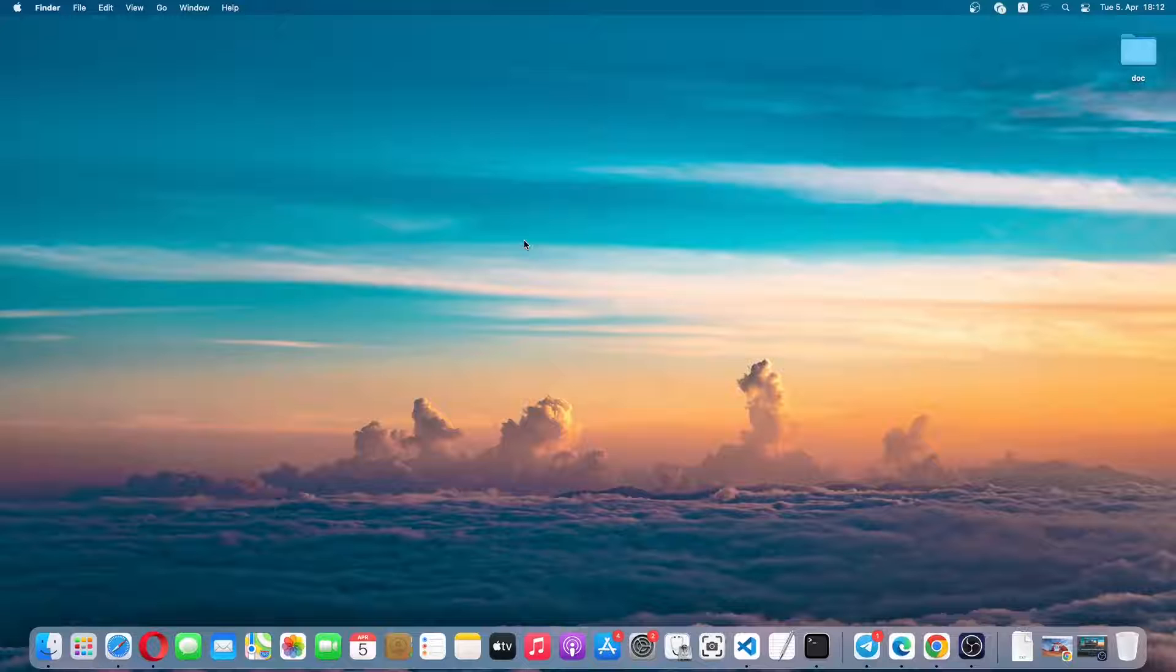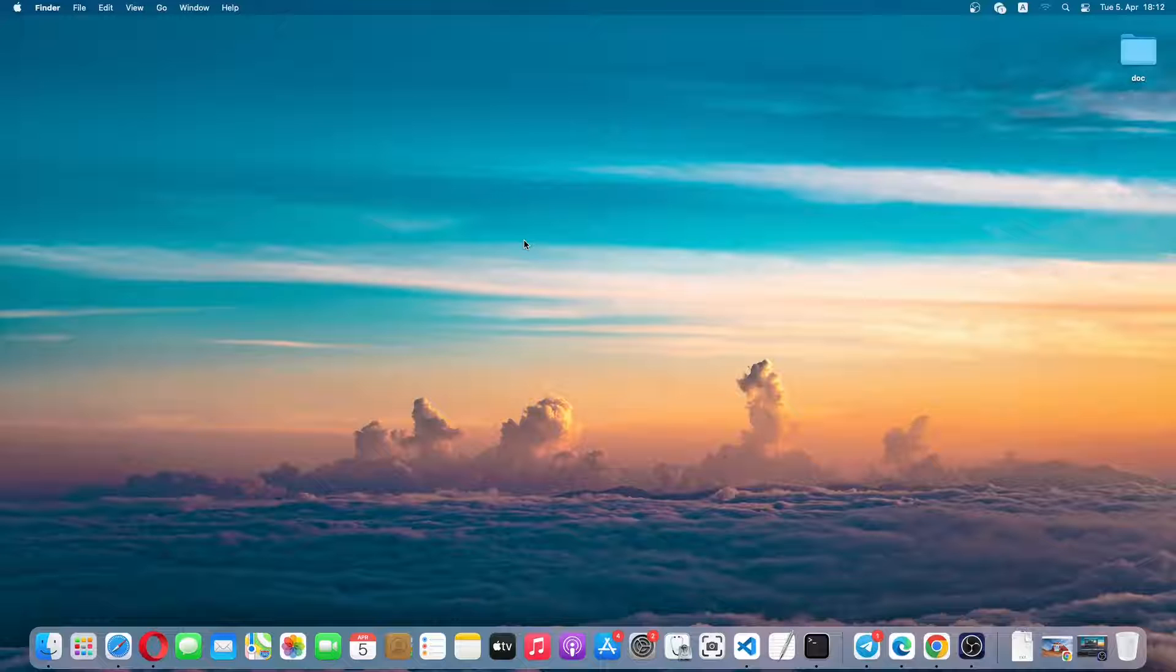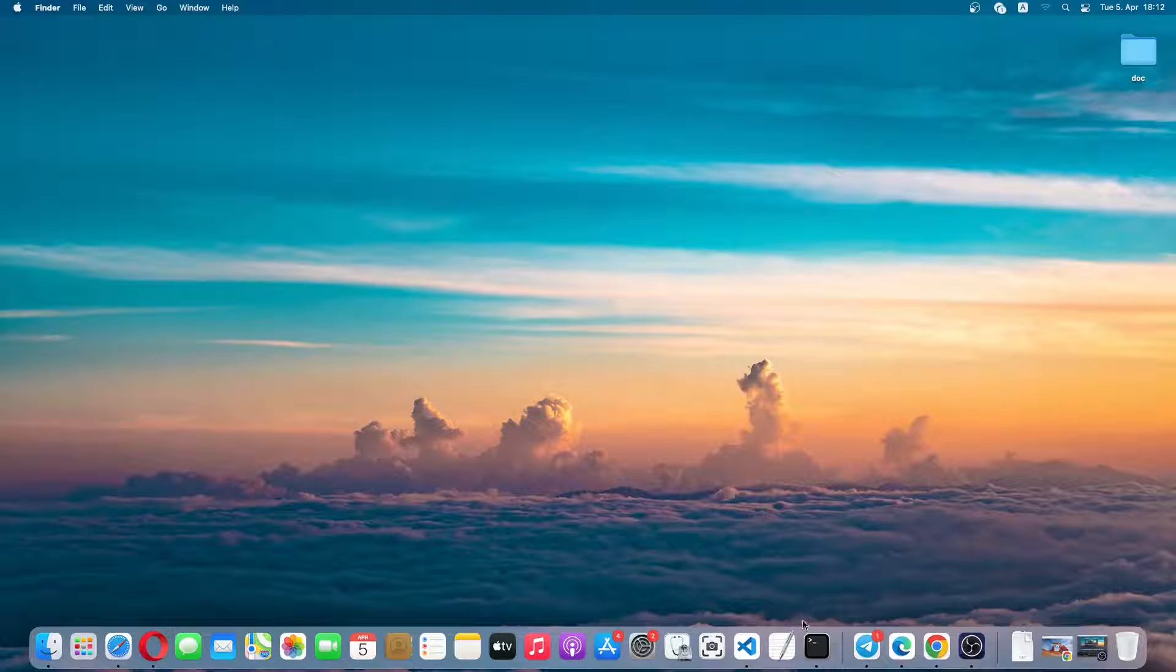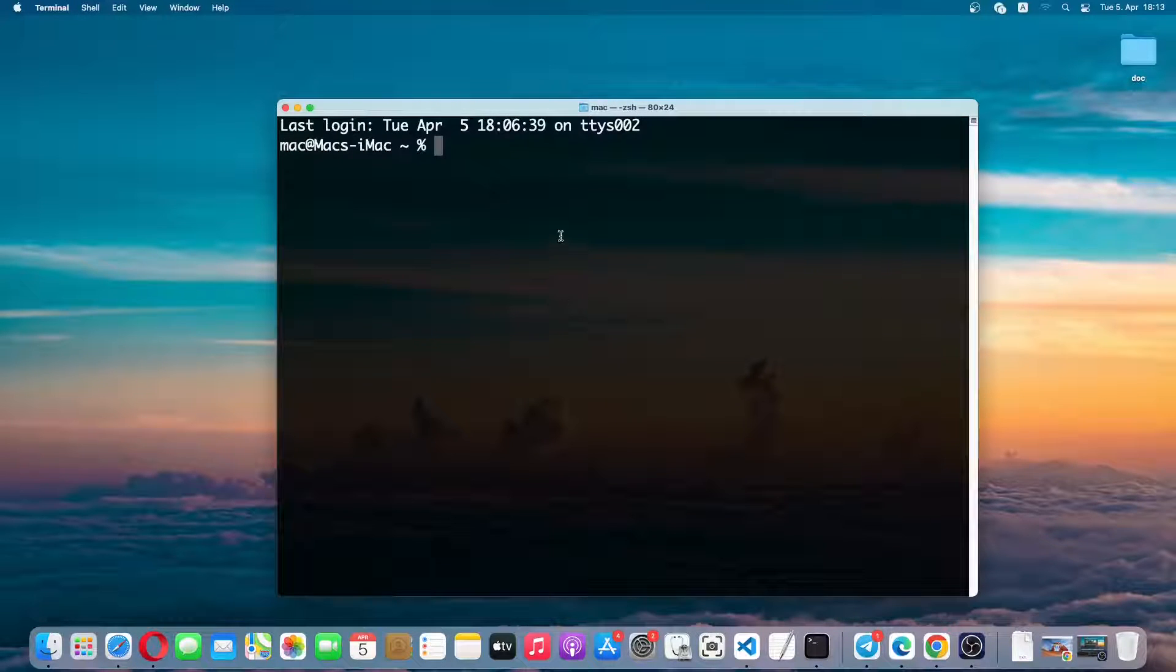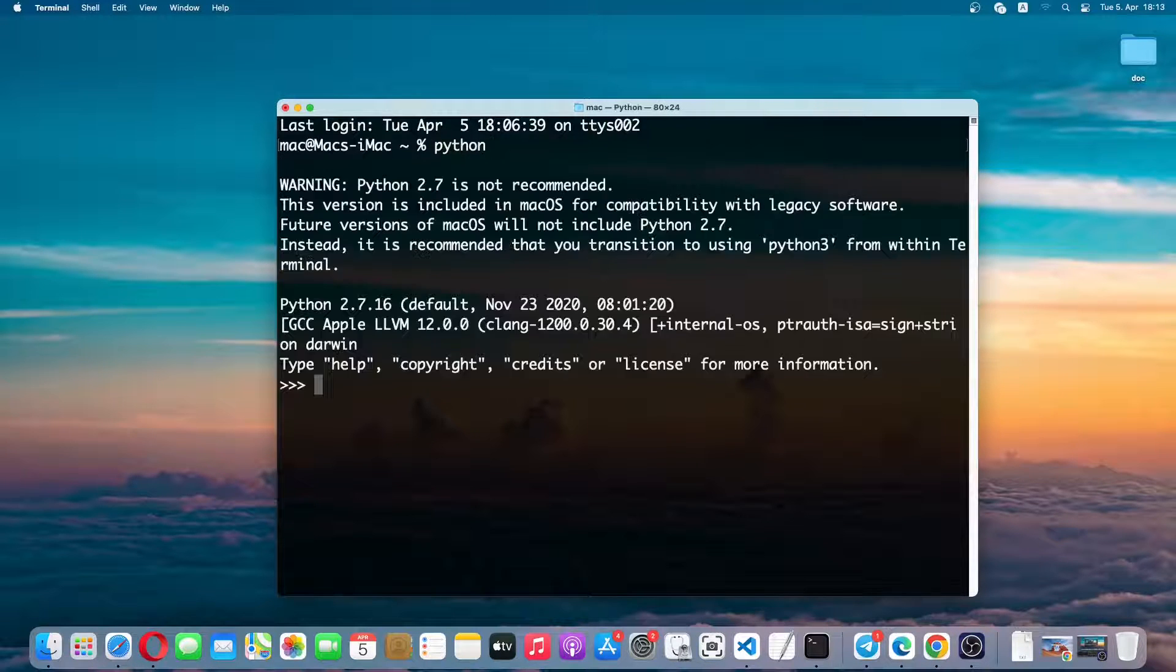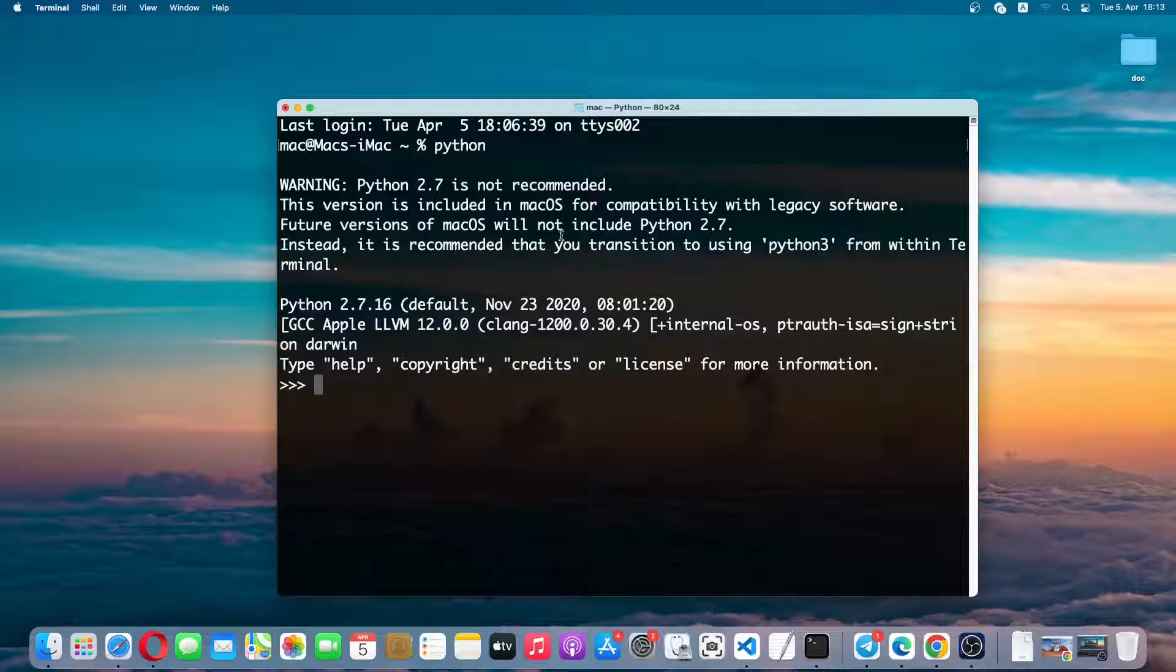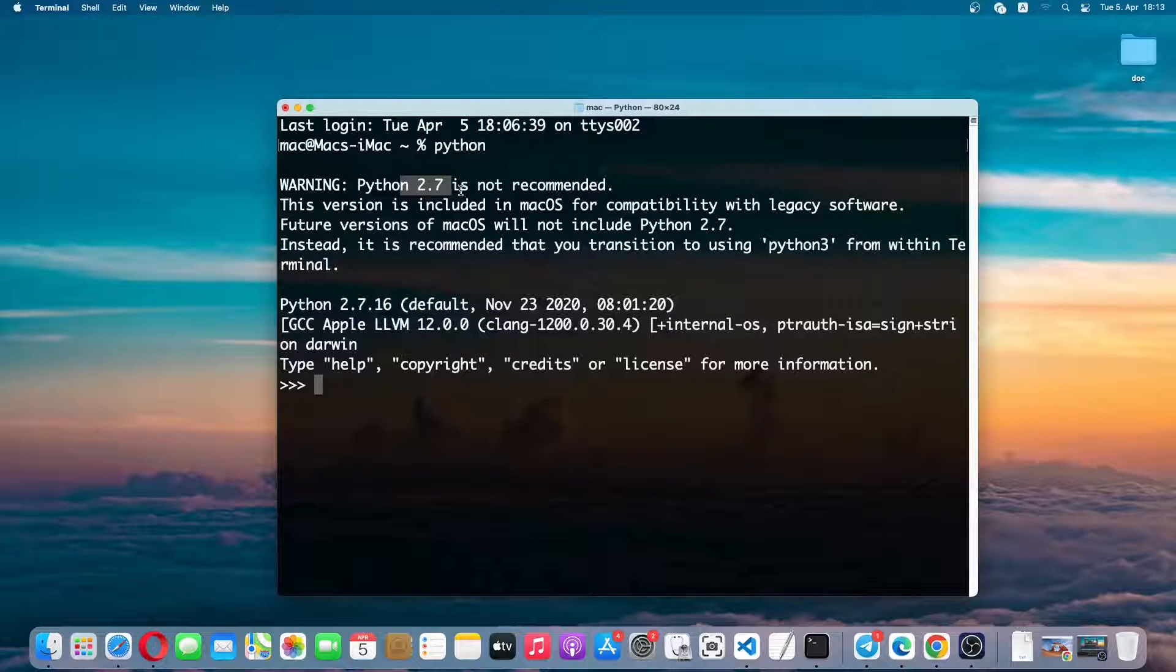Hello everyone, welcome back to another video. Today I'll be showing how you can install Python on a MacBook or macOS. So without wasting any time let's get started. Actually, on latest macOS, Python is already installed. So if we open terminal and type in python and then press return, you can see that Python 2.7 is the default Python version.